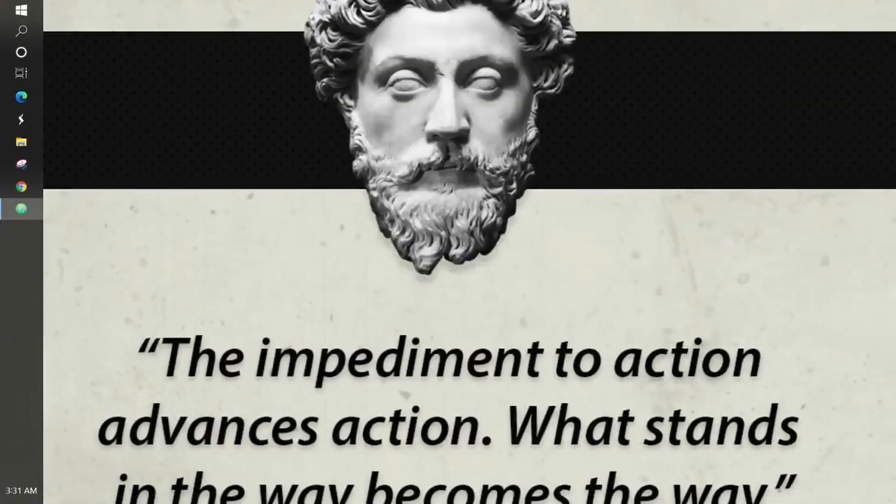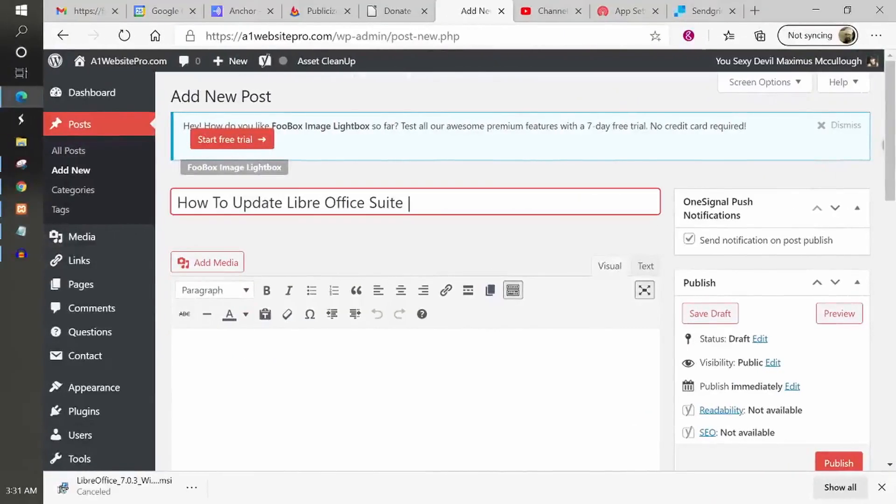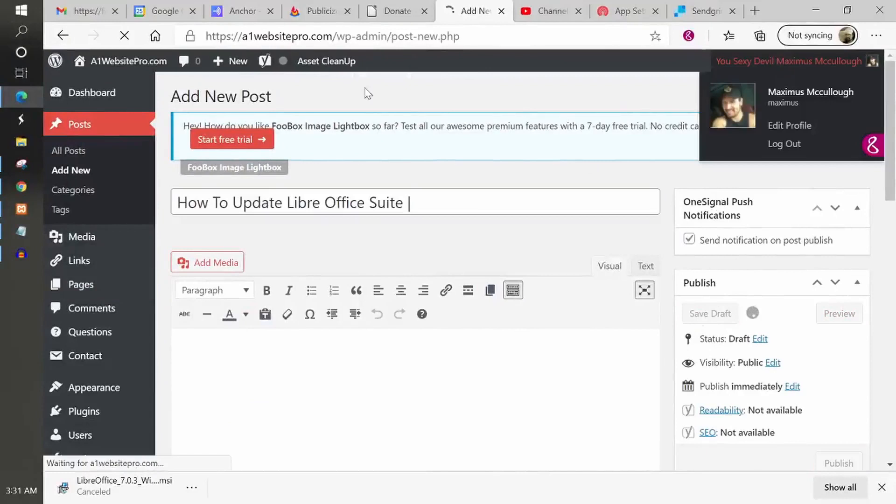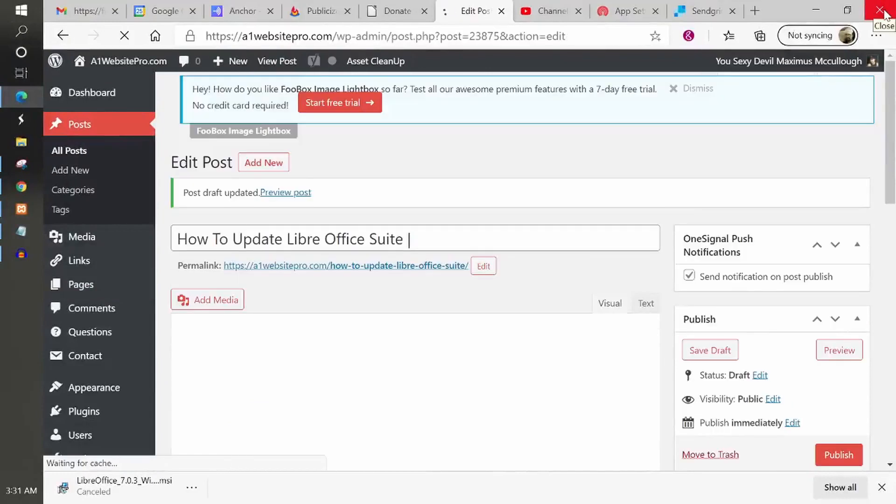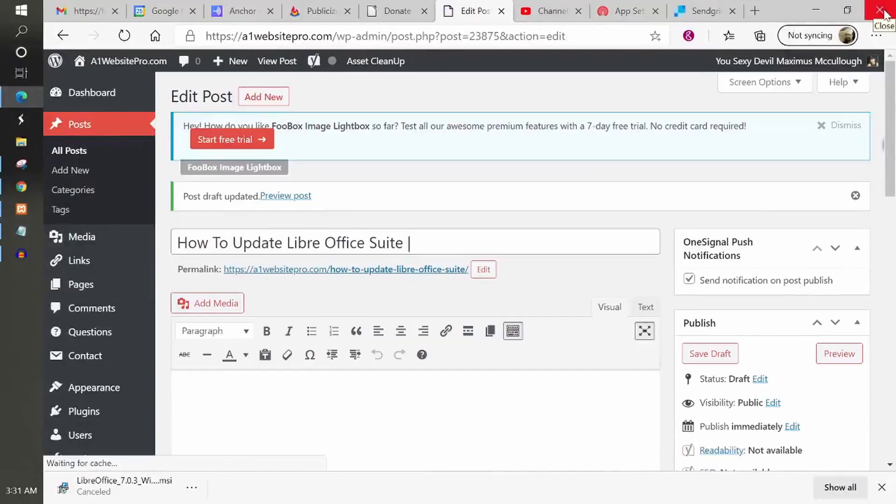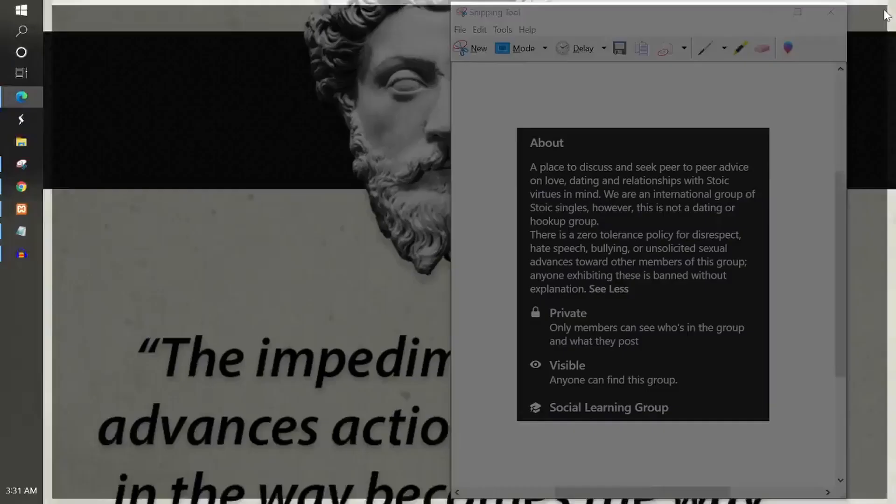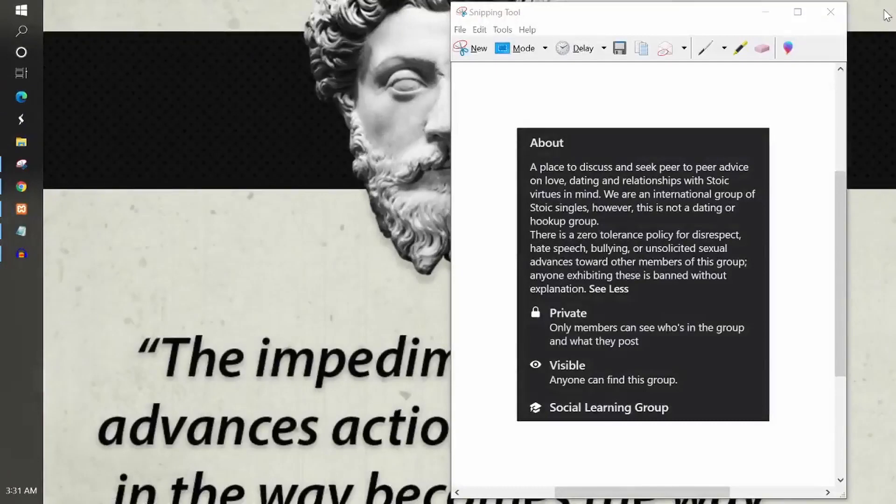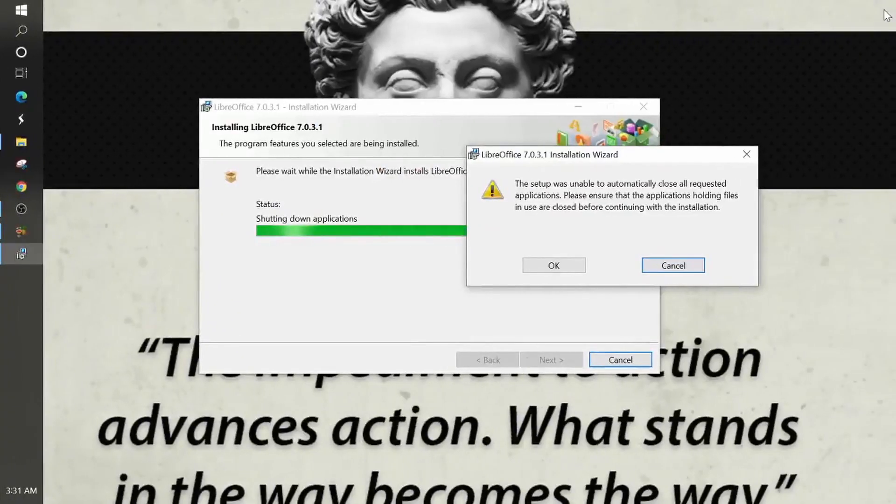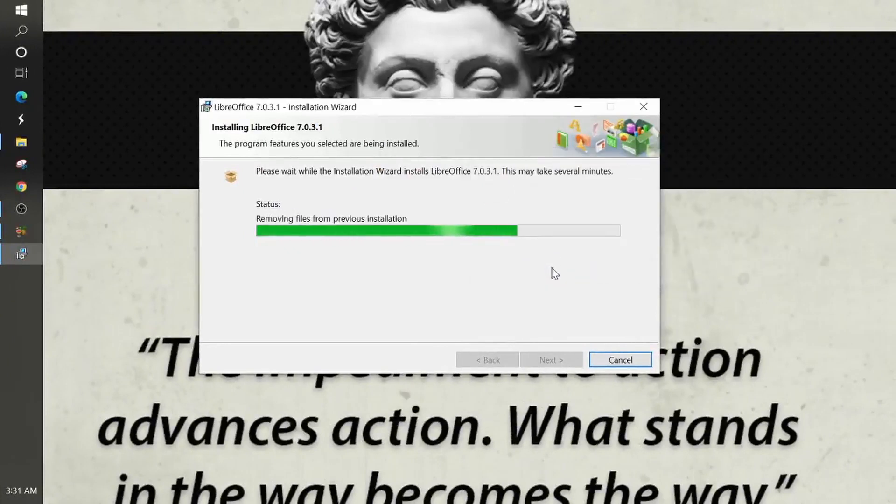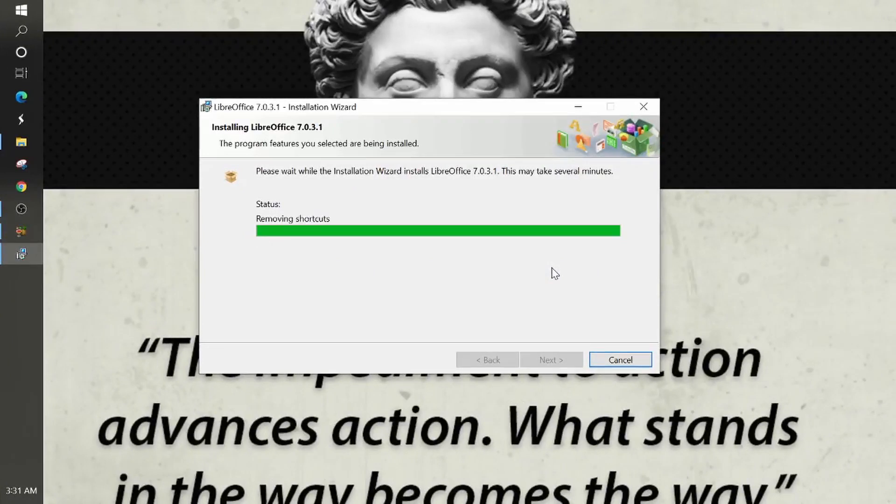I'm going ahead and close my Microsoft edge on my other. Let me come back to here and then I will click okay. And we're letting the installation wizard do its thing.